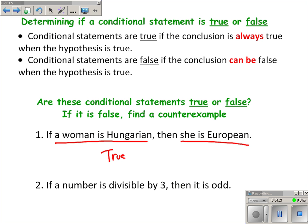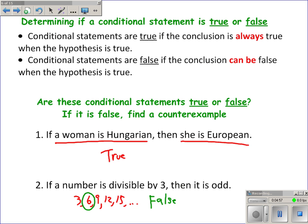Number two: 'If a number is divisible by three, then it is odd.' Numbers divisible by three include 3, 6, 9, 12, 15. Some of those are odd, but it isn't always true — 6 and 12 are even, so they are counterexamples. Since the statement can be false, it is considered false.